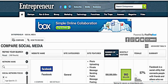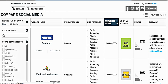Hey everyone, it's Marcel, and I wanted to show you a great little element of entrepreneur.com where you can essentially come and compare social media.